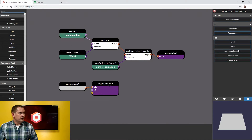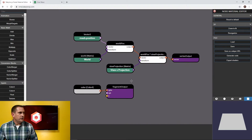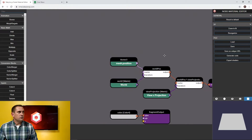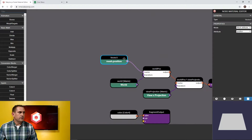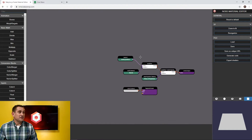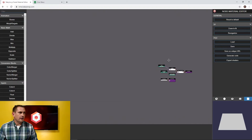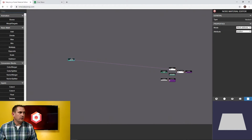In some previous videos we focused on the fragment output — the fragment shader with the color — but we're going to actually focus on the vertex side today. So I have this node called vector3 mesh position, and I'm going to zoom out to give myself a lot of space because we're basically going to recreate that sine wave formula here in the shader.